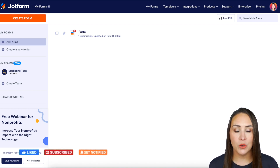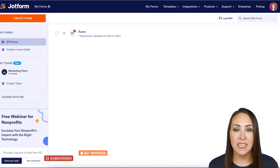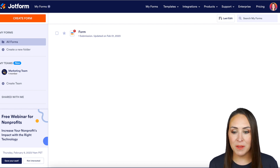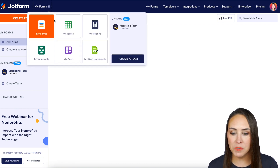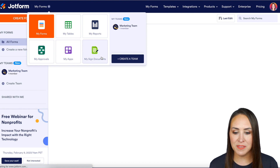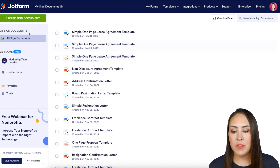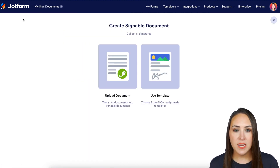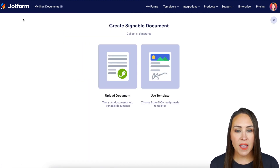The first thing you want to do is create a new signed document. To do that, head up to the top left-hand corner where it says 'My Forms' and go to 'My Signed Documents.' Next is the green 'Create Signed Document' button.